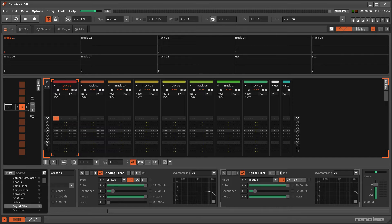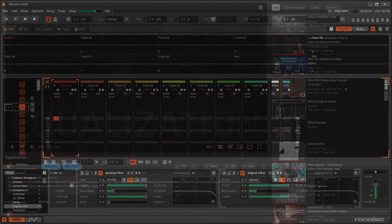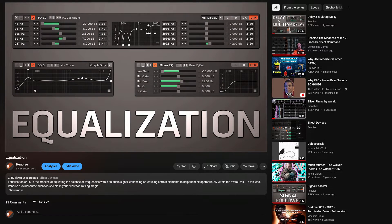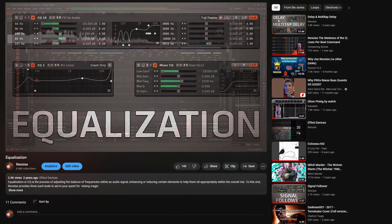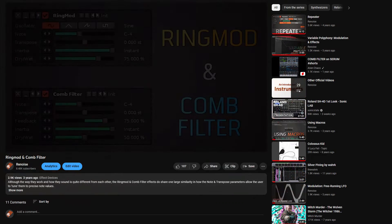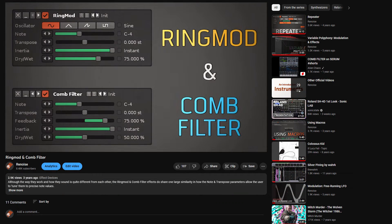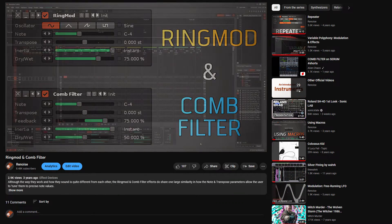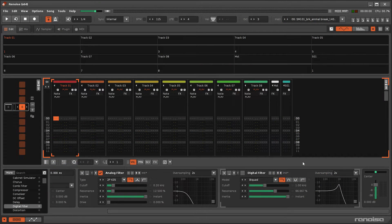Audio filters manipulate the frequency spectrum, sometimes for functional mixing purposes and sometimes for purely artistic reasons. We've previously looked at the EQ devices, which tend to use filtering for the former, and the comb filter, which concentrates on the latter. Now let's take a look at the analog and digital filters, which can do a bit of both.